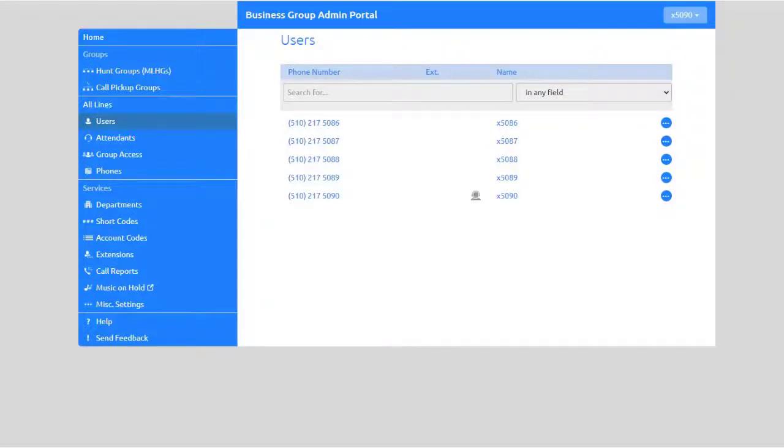As an admin, you can reset users' passwords for the end-user portal and the softphone app for mobile and desktop. You can also manage voicemail settings.